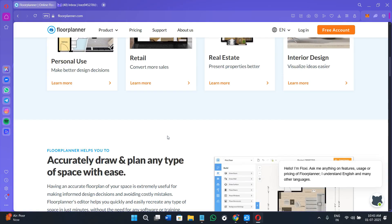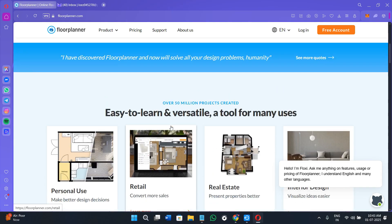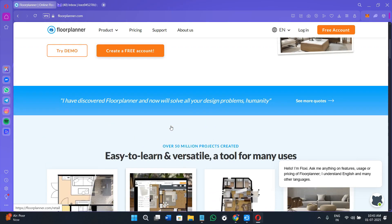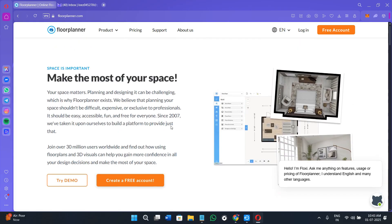If you don't have a Floorplanner account yet, you can use my affiliate link in the description. I will get a small commission at no extra cost to you, and you might also get some rewards or discounts depending on your plan. So without further delay, let's get straight into it.